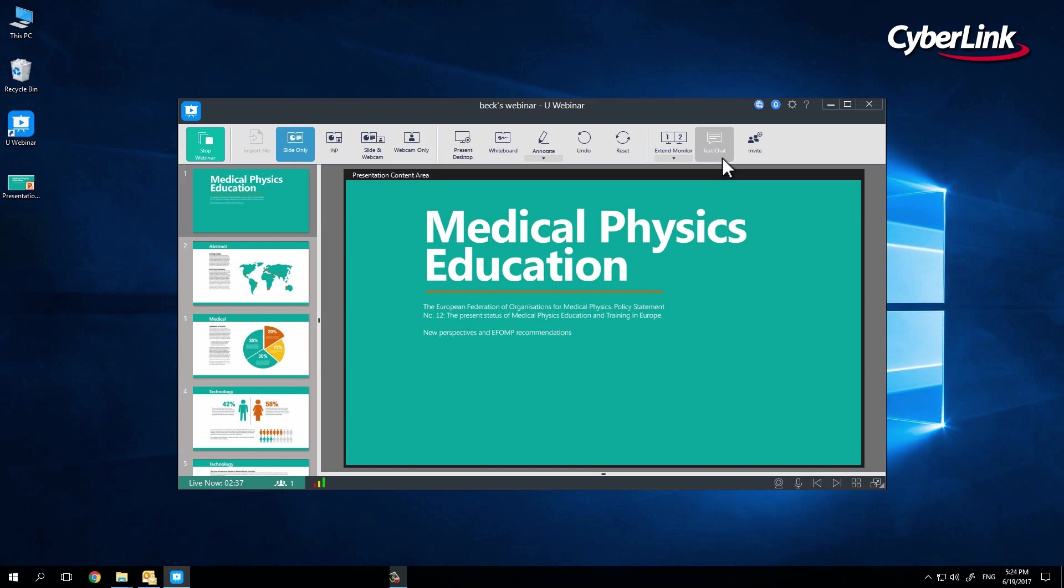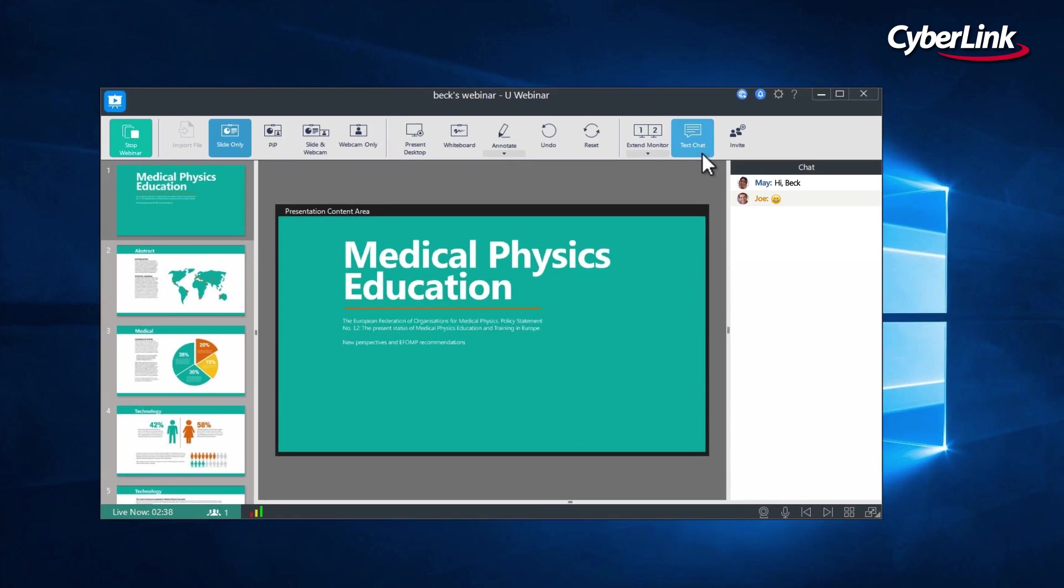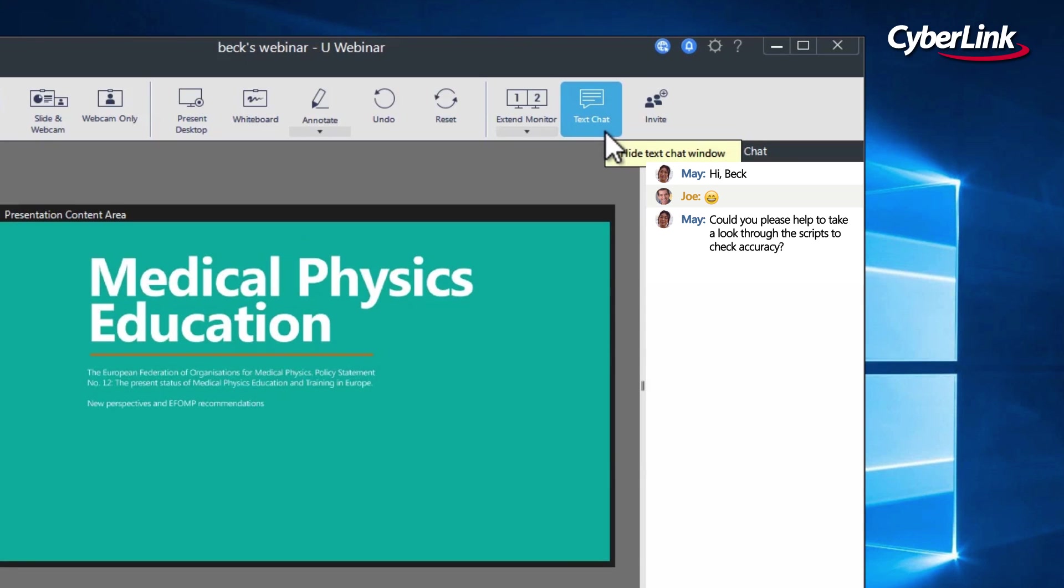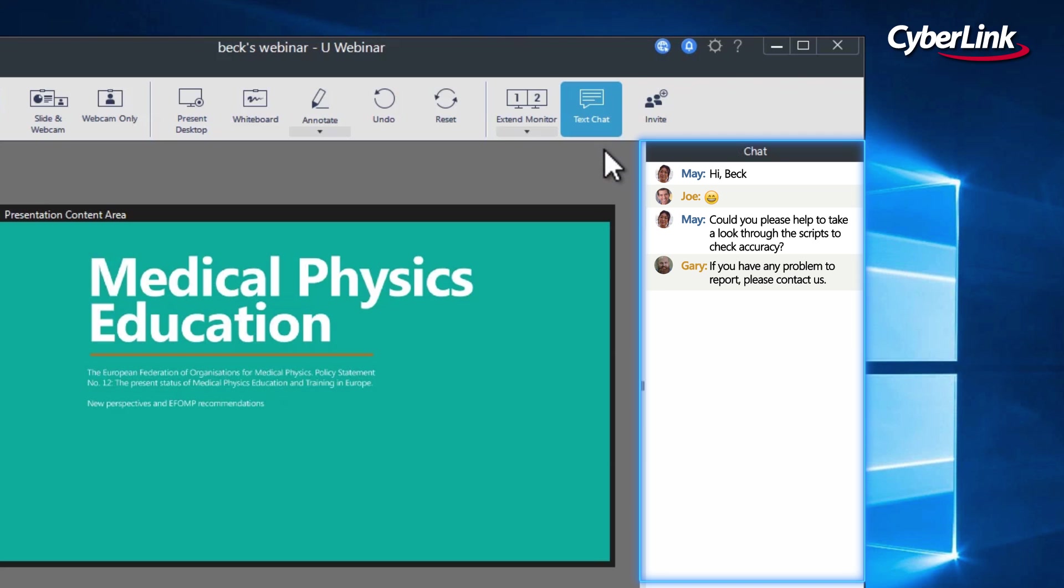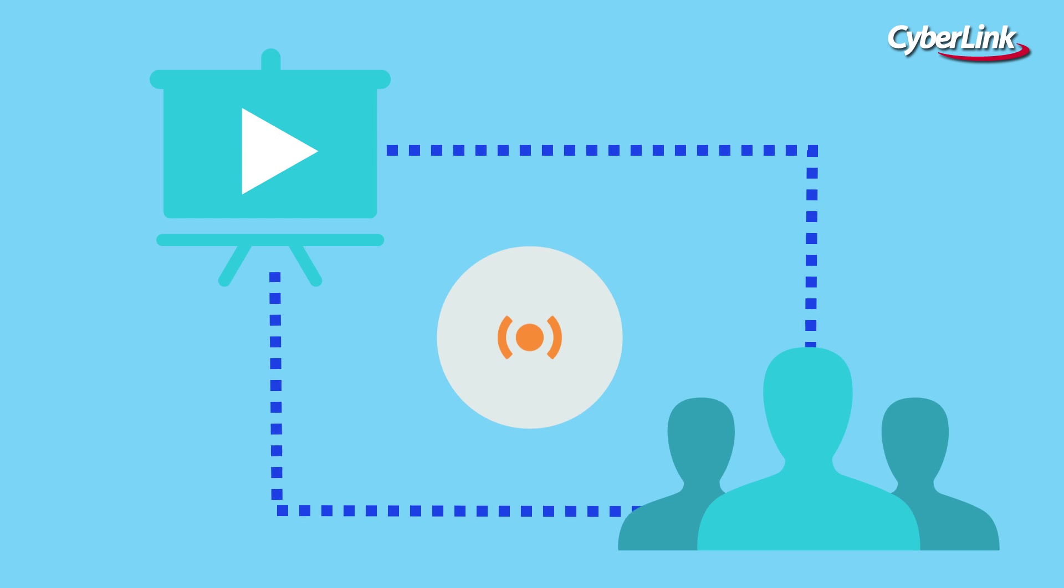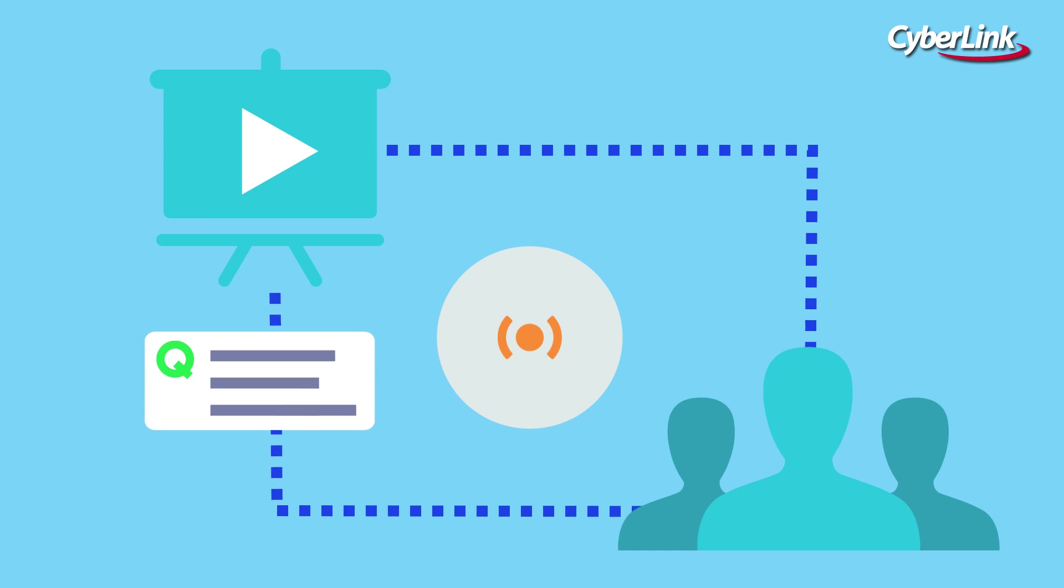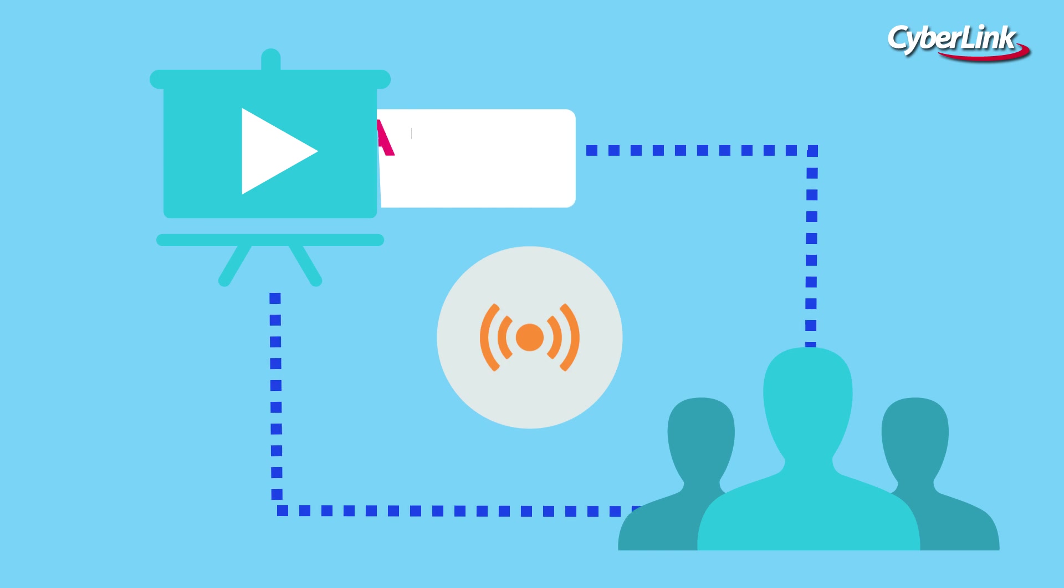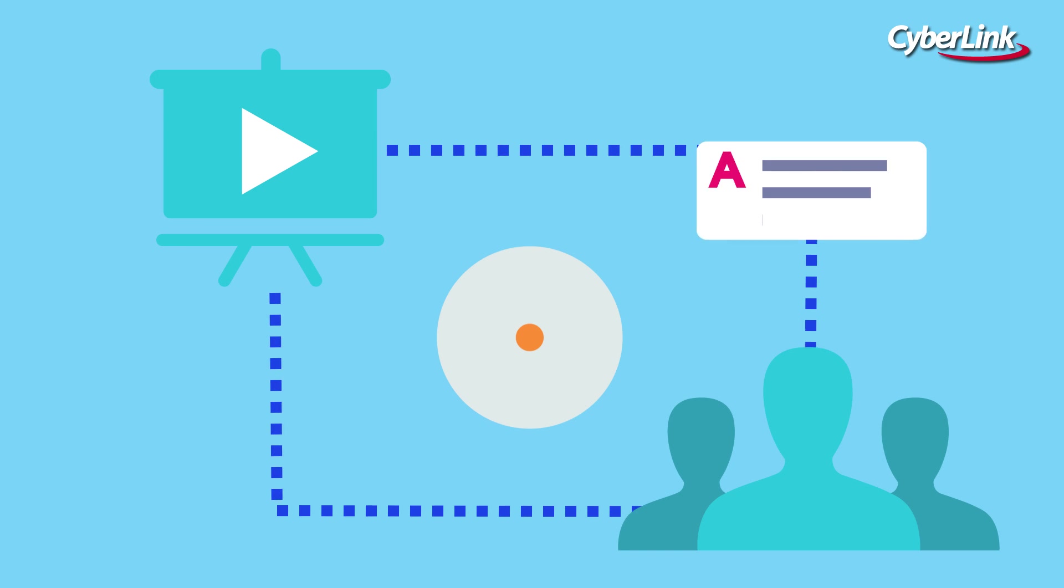And finally, you can click on the Text Chat button to create a chat dialog. Unlike other popular live presentation products that have chat delays of 20 to 30 seconds, Uwebinar has lag-free chat delivery, making it ideal for interactive classes and webinars.